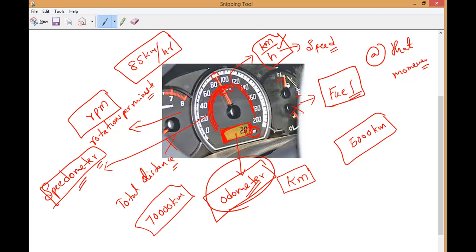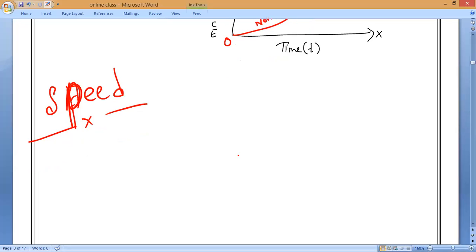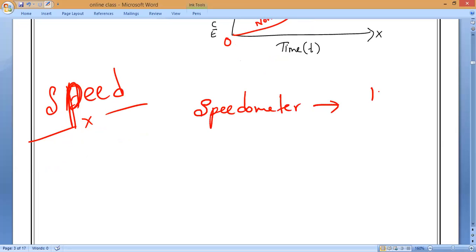To measure the total distance traveled by a body, we use the odometer device. To find the speed at that moment, we use the speedometer. The speedometer measures speed at any particular instant, and its unit is kilometers per hour.